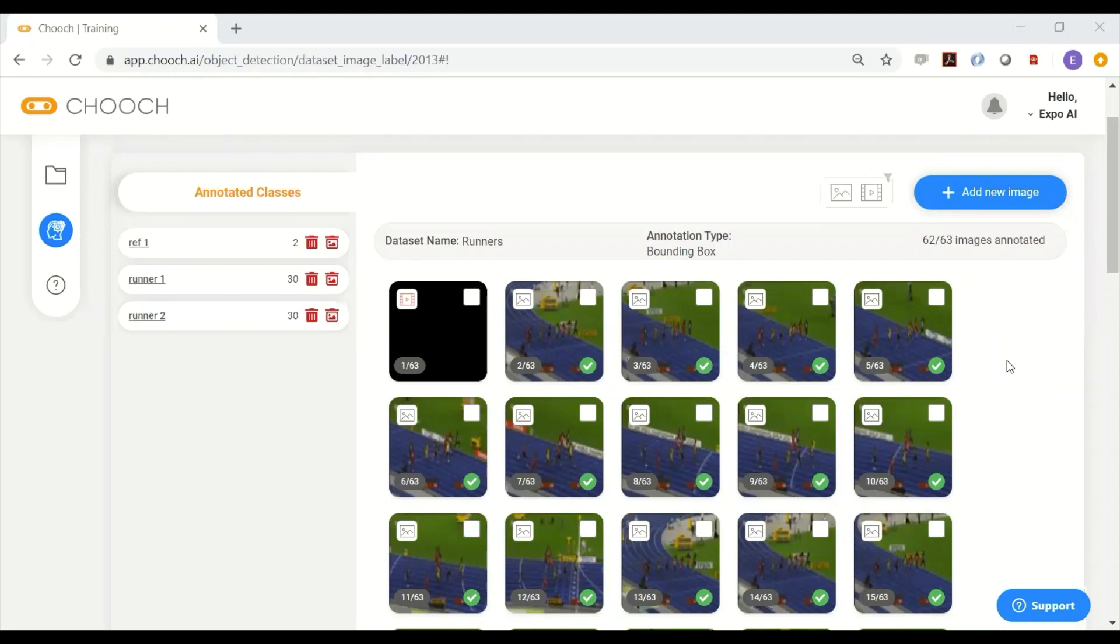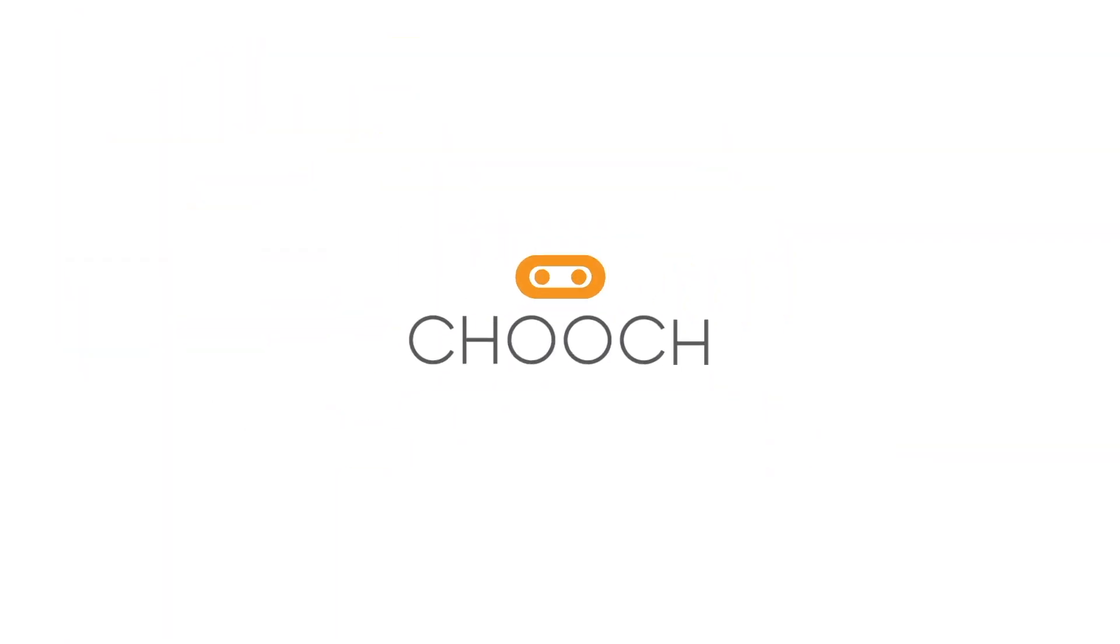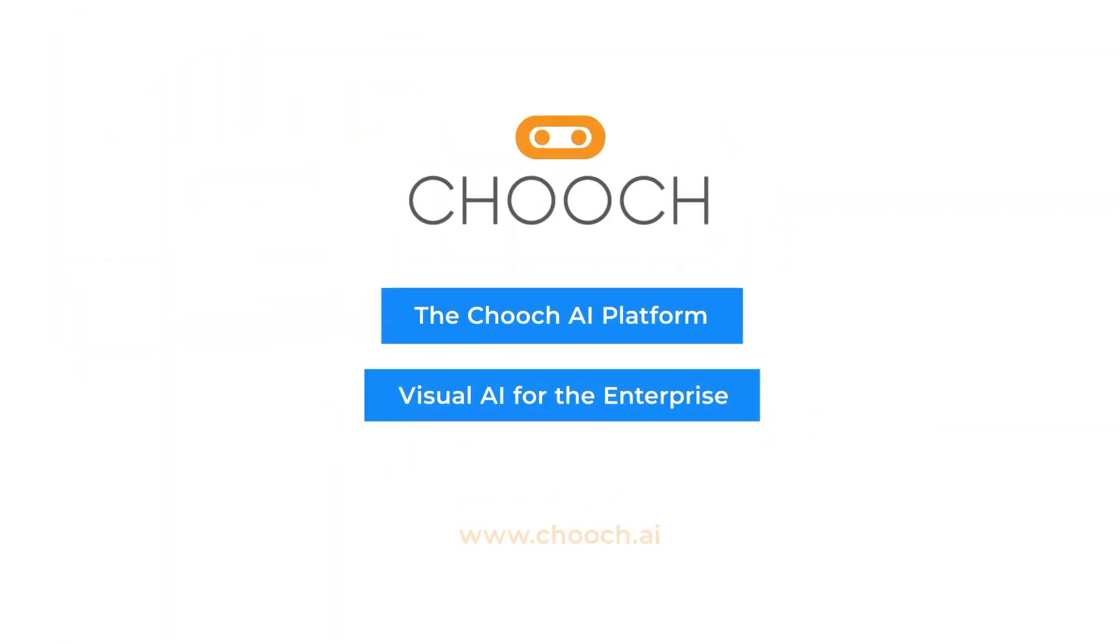So that's it. Thank you for listening to Video Inferencing and Video Annotation by ChooJai.